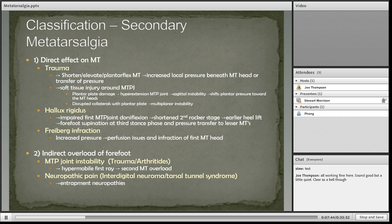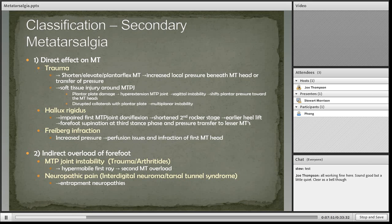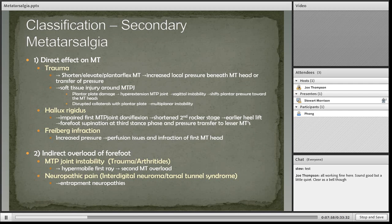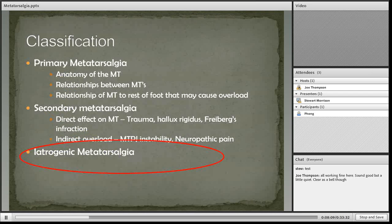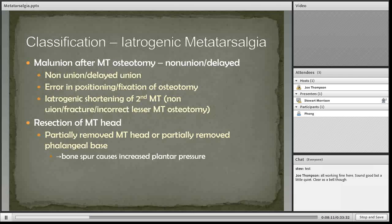Plantar plate damage causes hyperextension at the MTP joints and can also change the pressure load towards the heads of the metatarsal. Hallux rigidus overall causes an impaired first MTP joint dorsiflexion and therefore modifies the pressure distribution across the metatarsals to the lesser metatarsals of the foot.